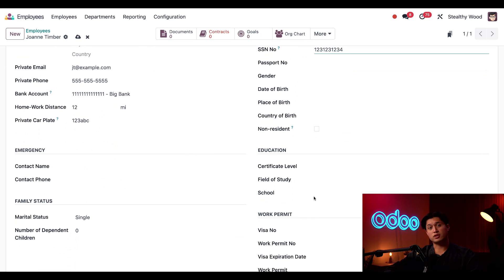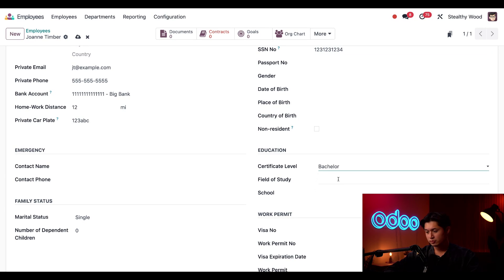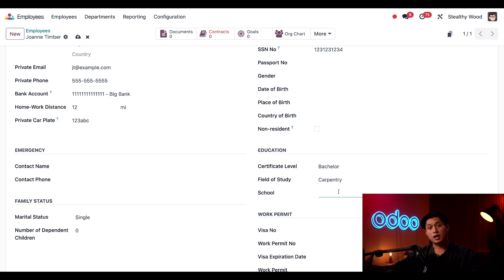Next, in the education section, I can specify her highest level of education. She earned her bachelor's degree. So in the certificate level, I'm just going to put bachelor. And in the field of study, I'm just going to put carpentry. And for her school, I'm just going to put Wood College.